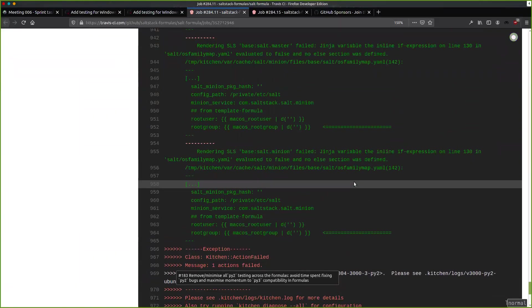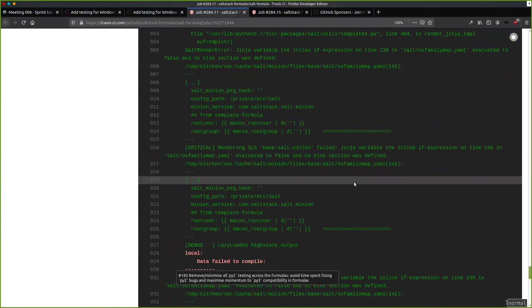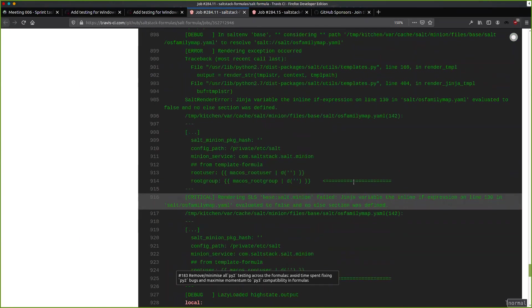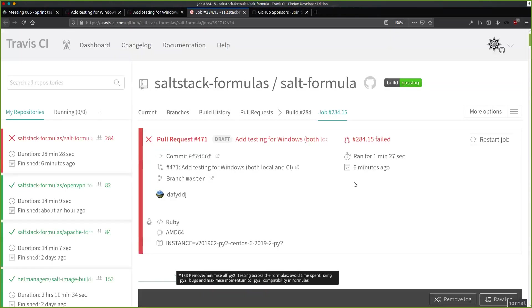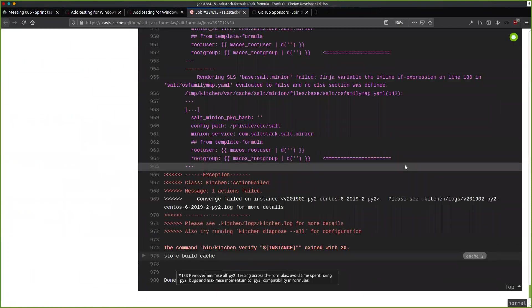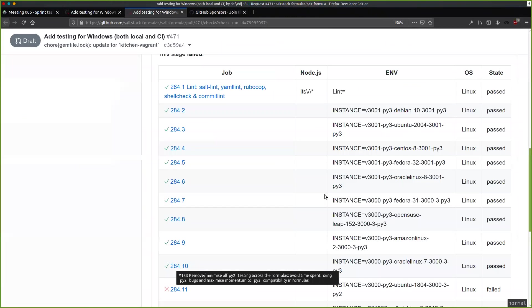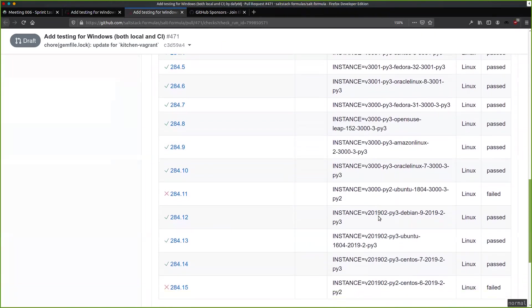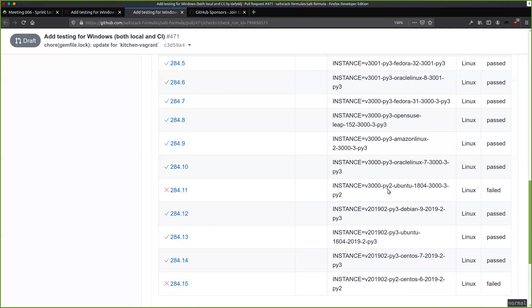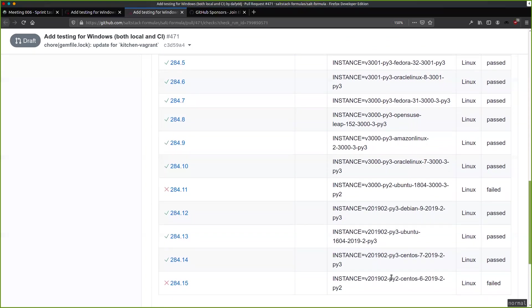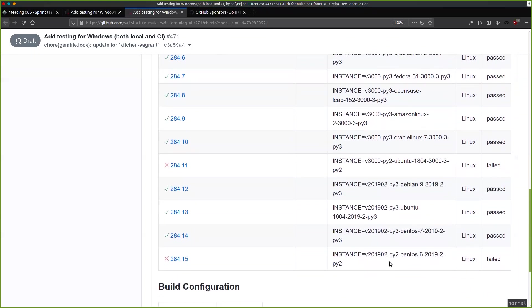There are some macOS issues here. I've not seen this before — it's something new to look at, we can investigate that a bit later. It's Ubuntu for Python 2 — it's the Python 2 ones. For some reason they're failing, but it's something to do with Python 2 it looks like. Is there anything Python 3 only in your PR?